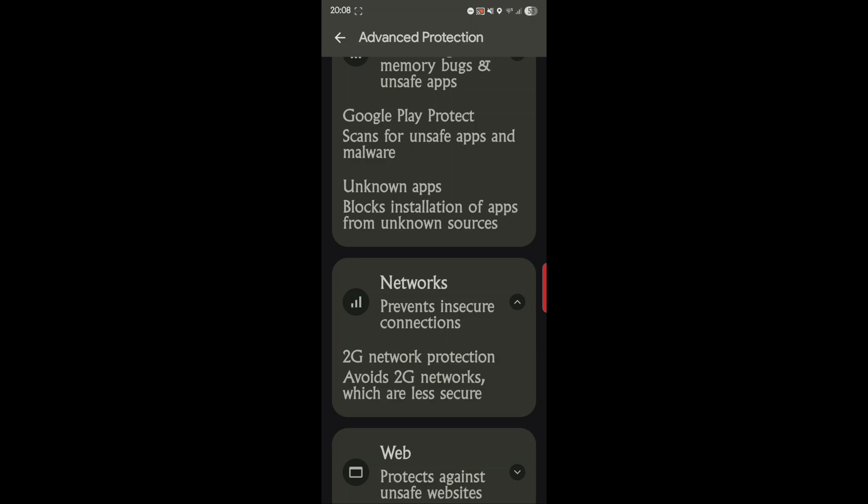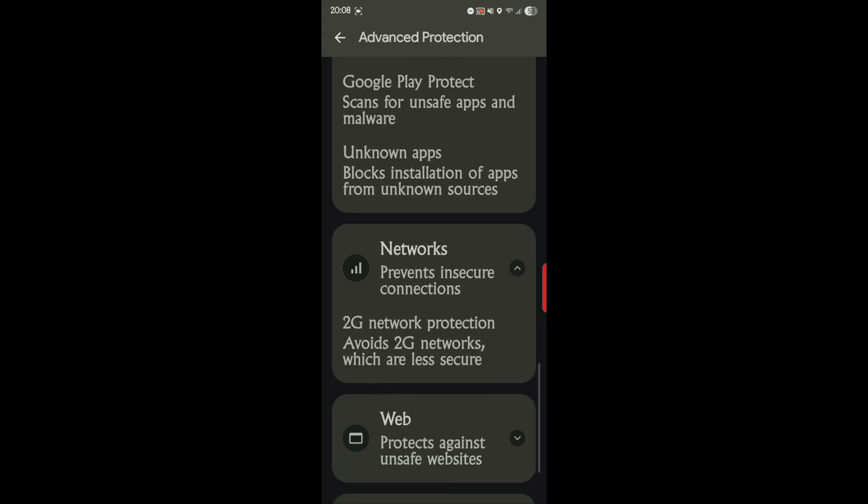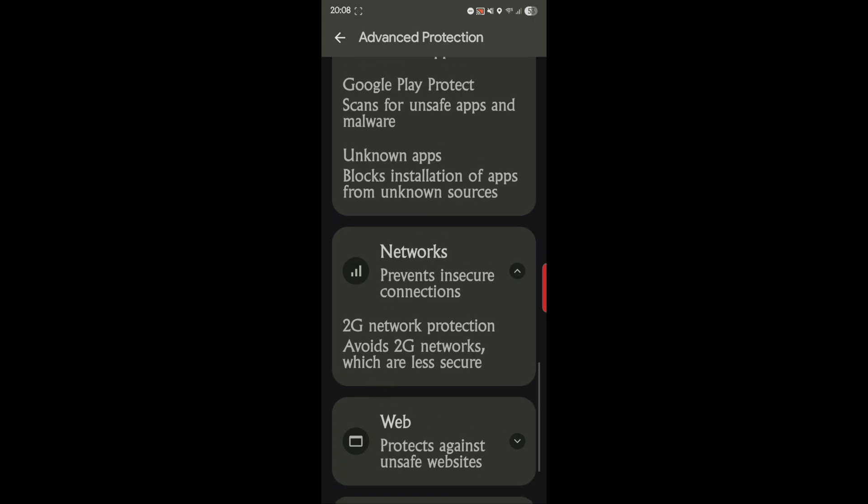Network prevents insecure connections. 2G network protection avoids 2G networks which are less secure. There's no 2G networks out there anymore, and if there are, you shouldn't be on them. They'll be so slow that you can't get nothing through. 3G is already so terrible now that it's pretty much pointless, and 4G is about a step above that. So if you're not on 5G by now, there's a problem.